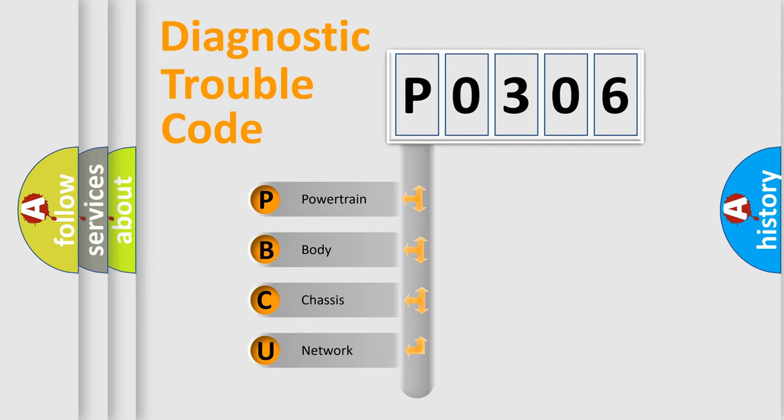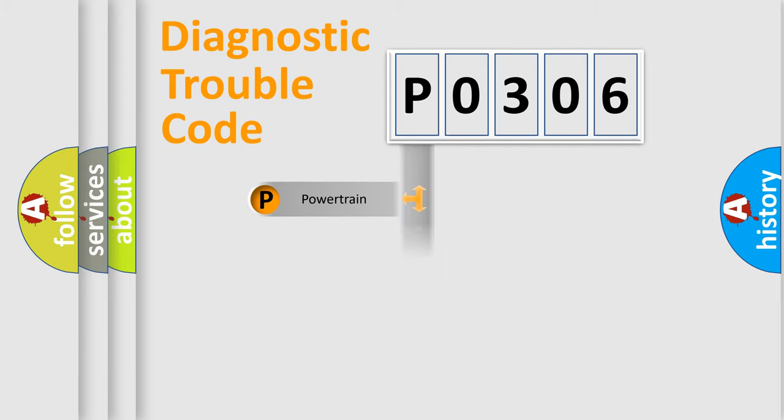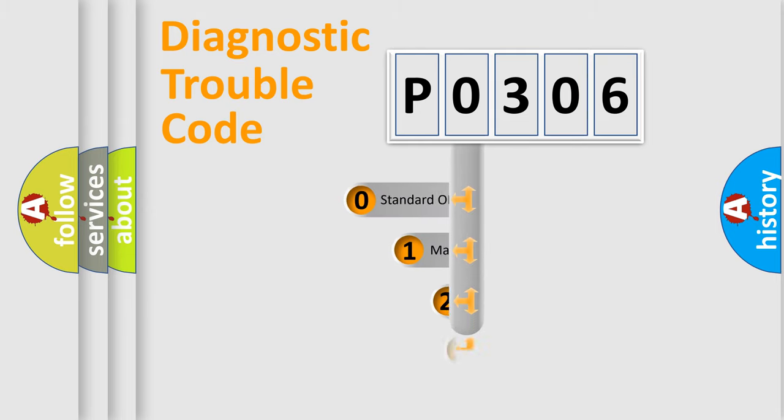We divide the electric system of automobile into four basic units: Powertrain, Body, Chassis, and Network. This distribution is defined in the first character code.